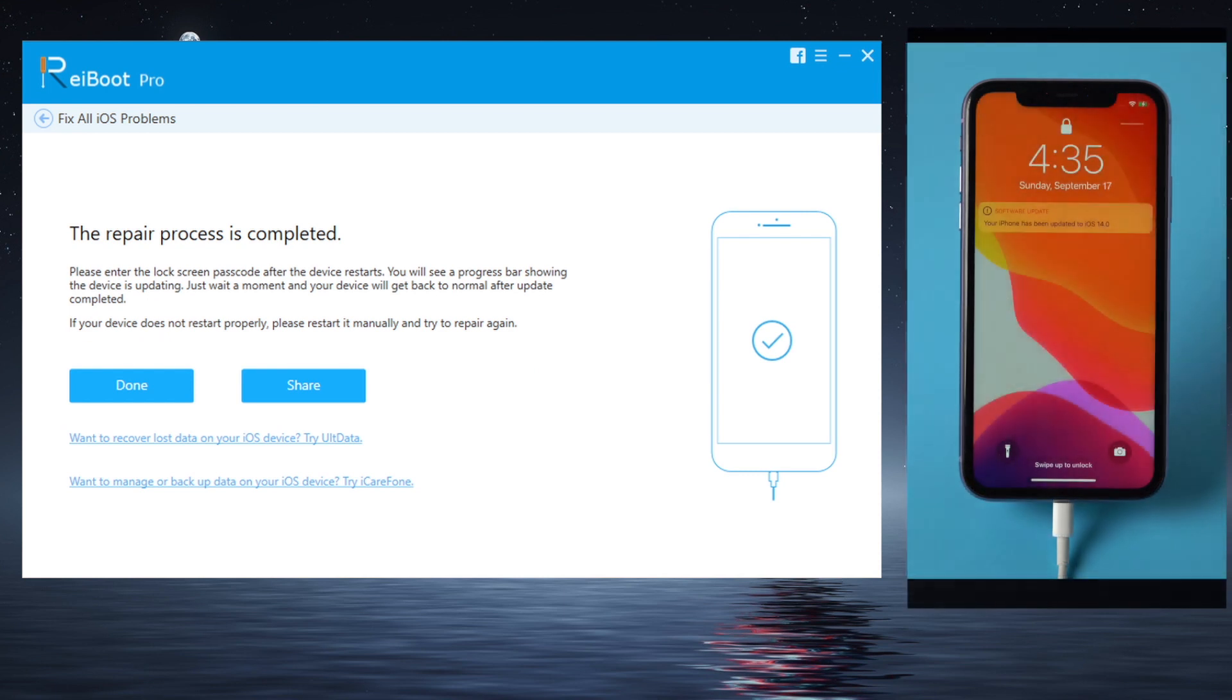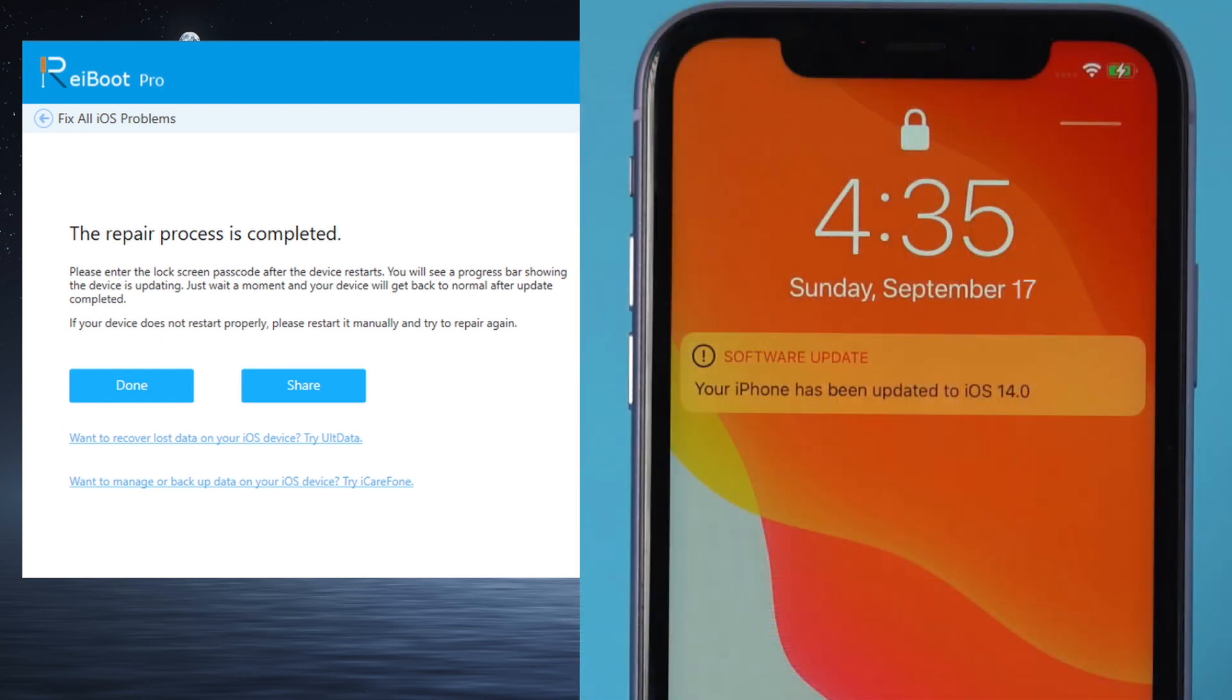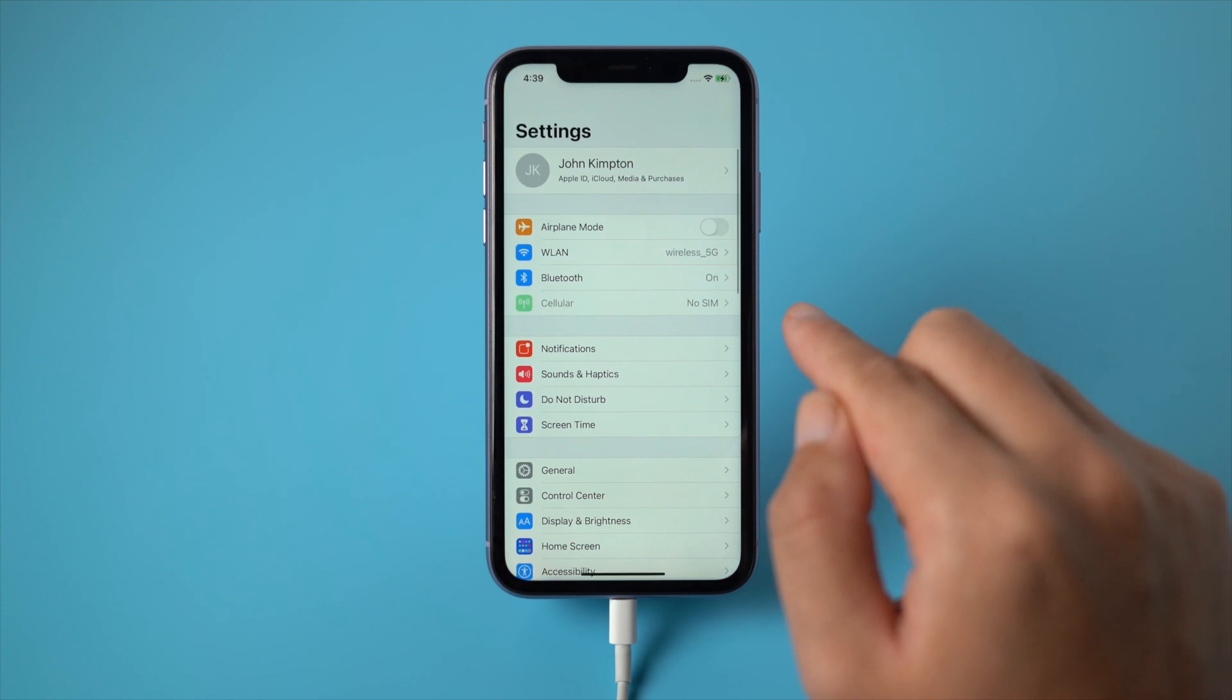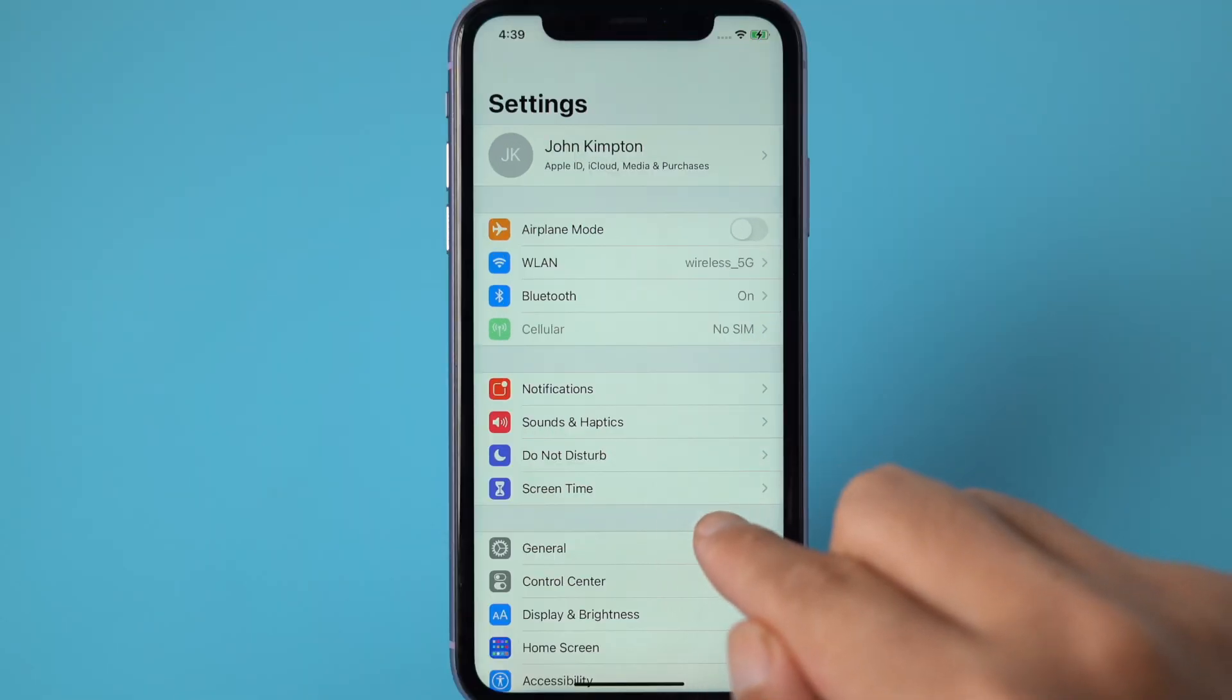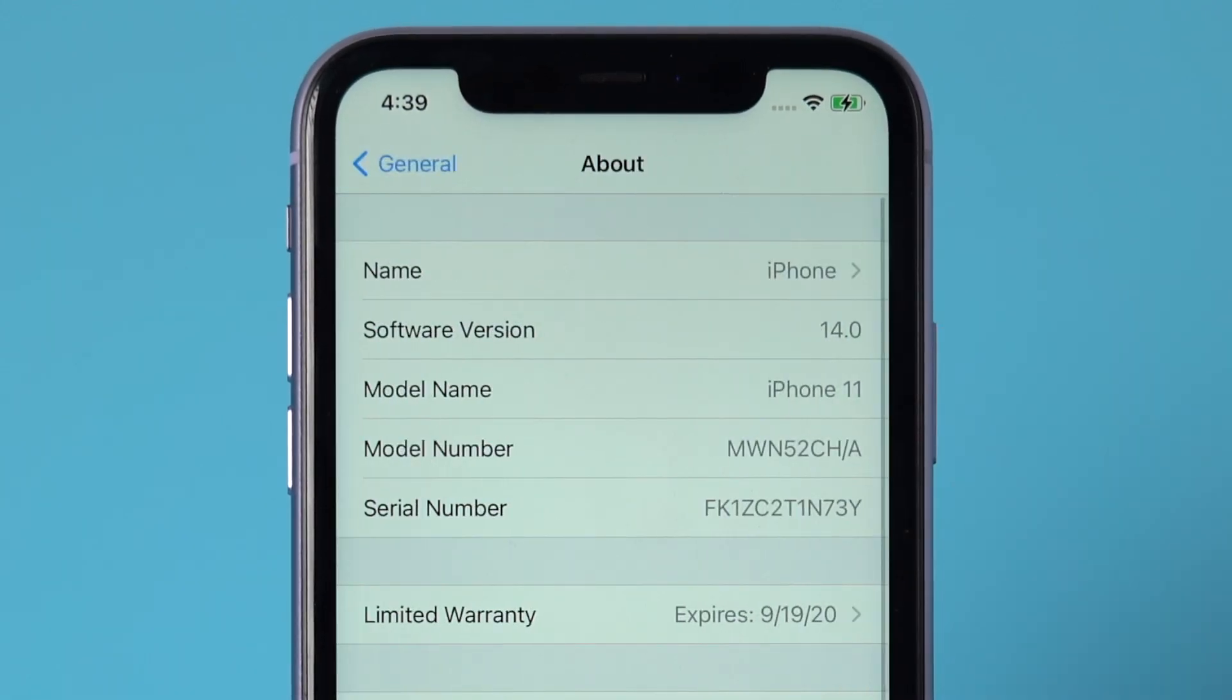Well done. It's saying your iPhone has been updated to iOS 14. And on the About page, you can see the software version is updated to iOS 14 as well.